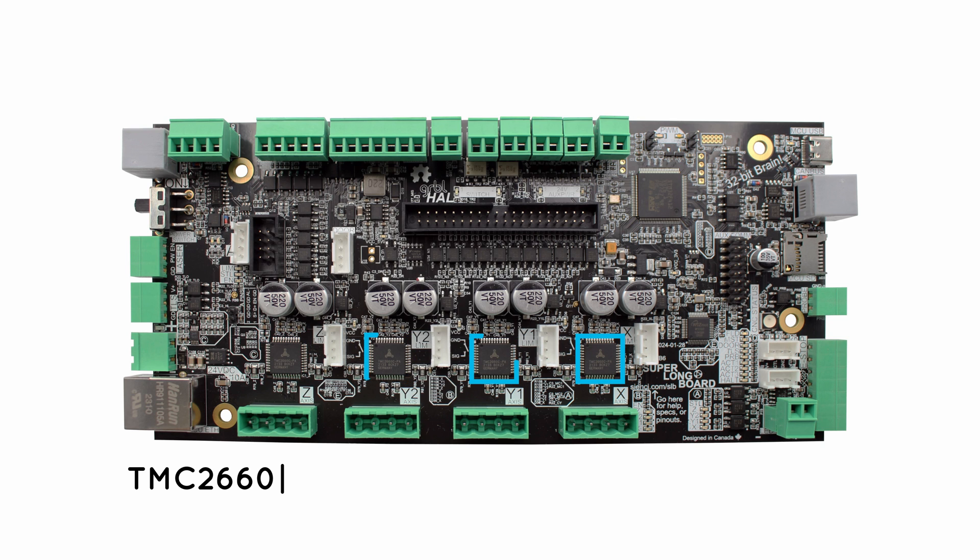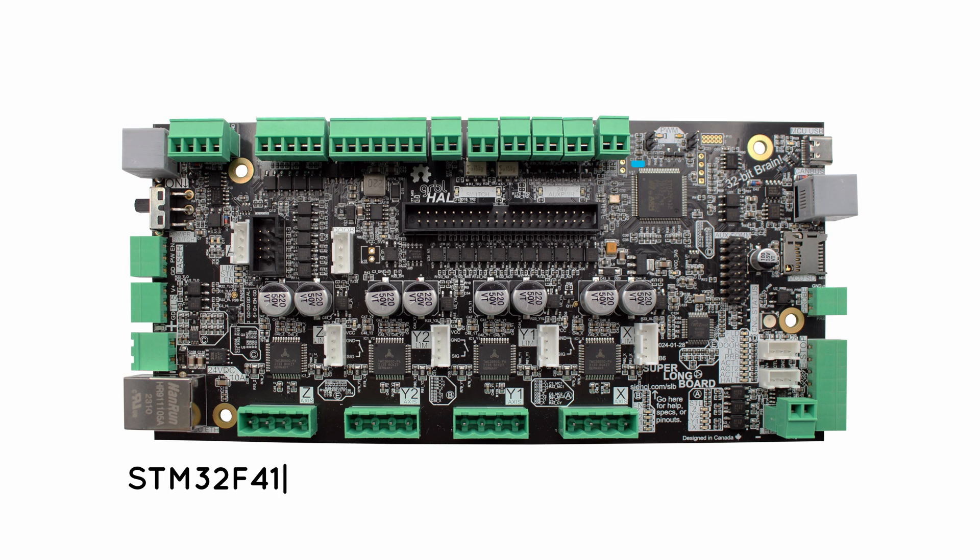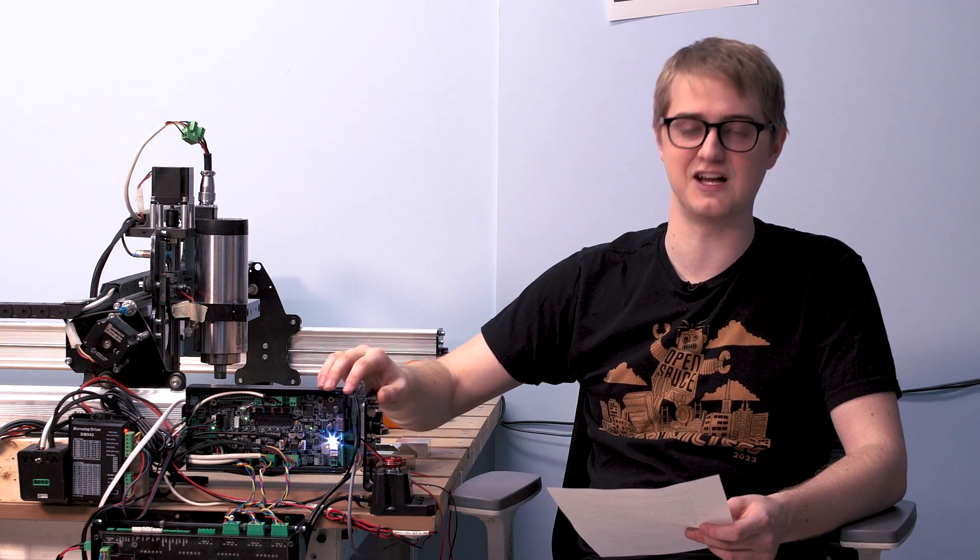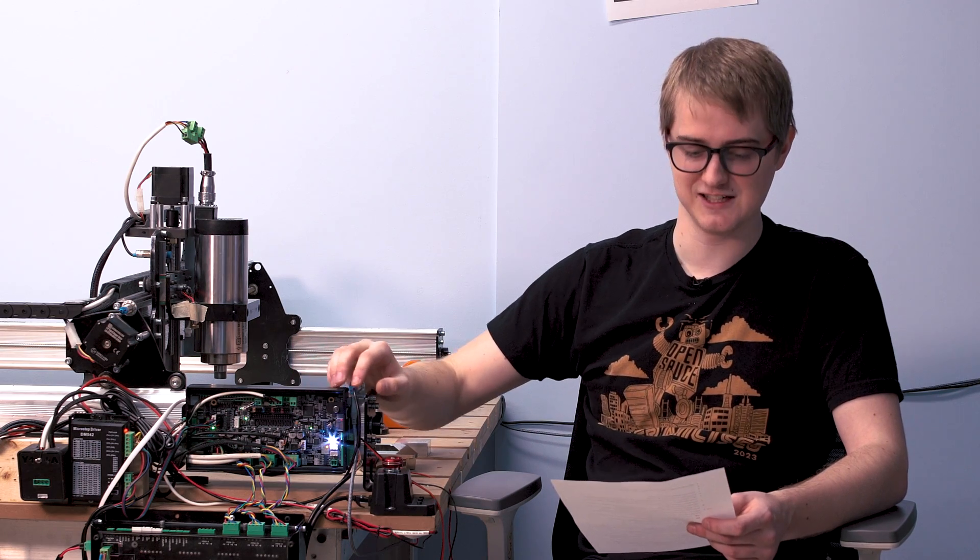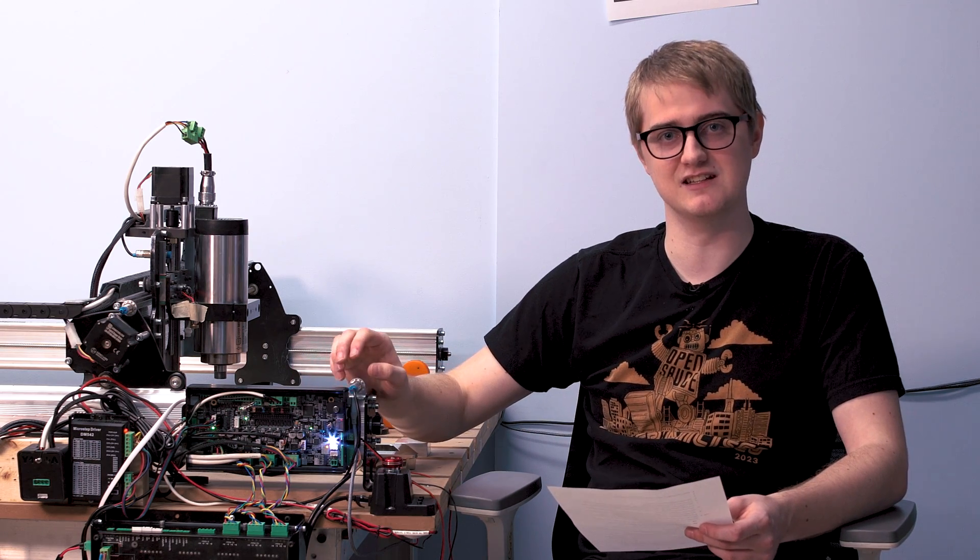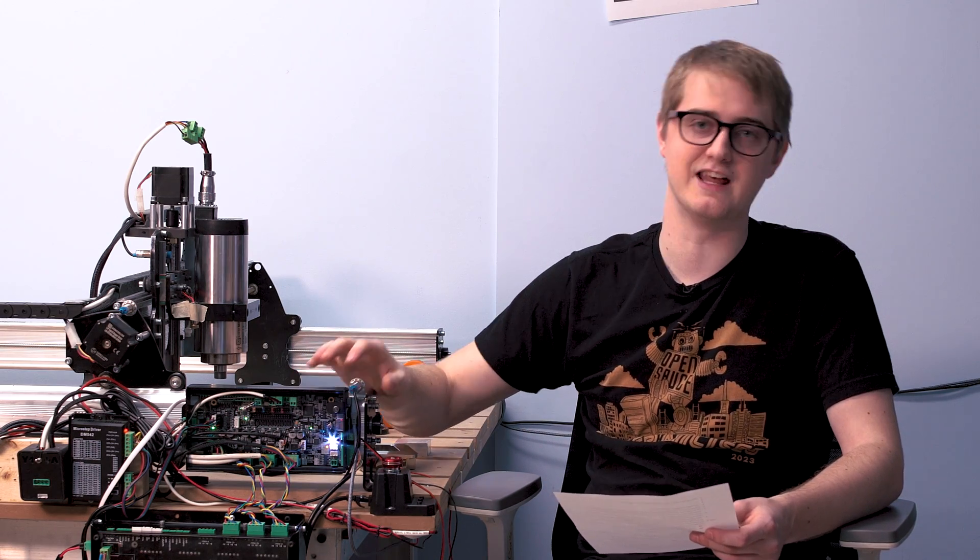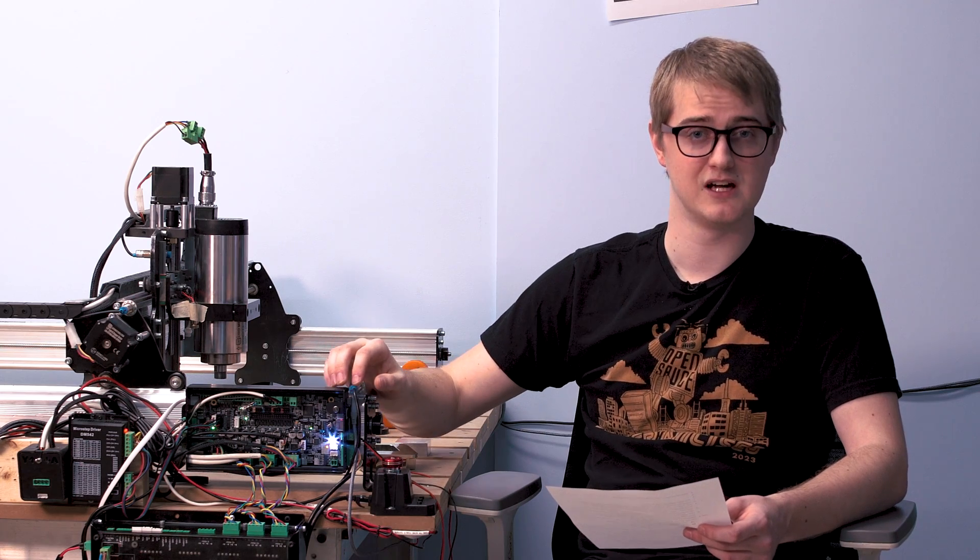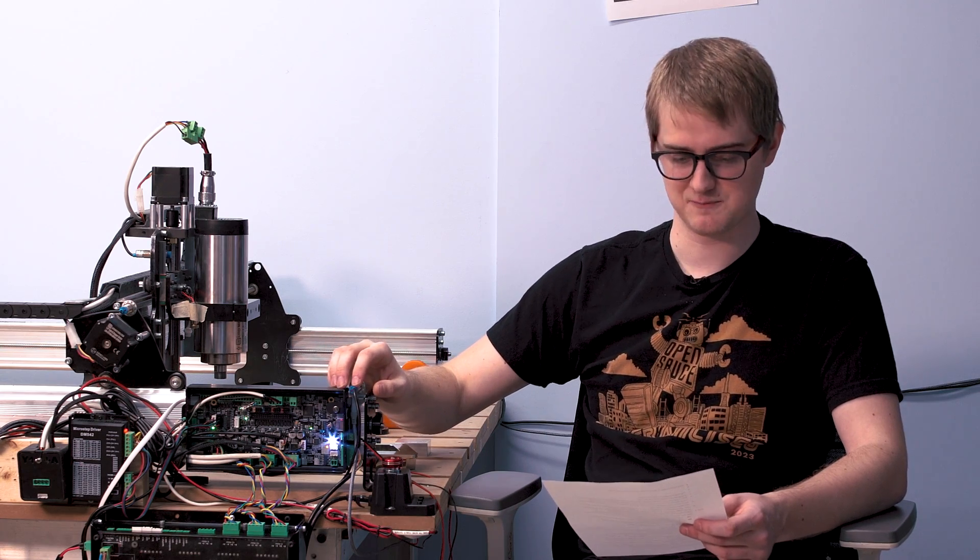Alongside that, those are Trinamic drivers that we're using. Alongside that, we've got our STM32F4 Brain MCU on there. And by the way, that runs at a hundred megahertz, which is over six times faster in terms of processing than the UNO that powers lots of the typical Grbl boards.